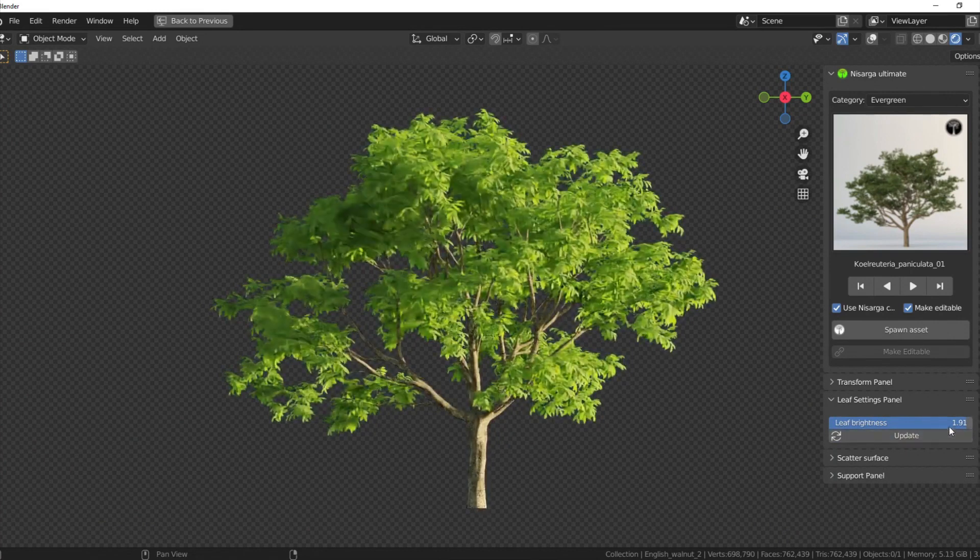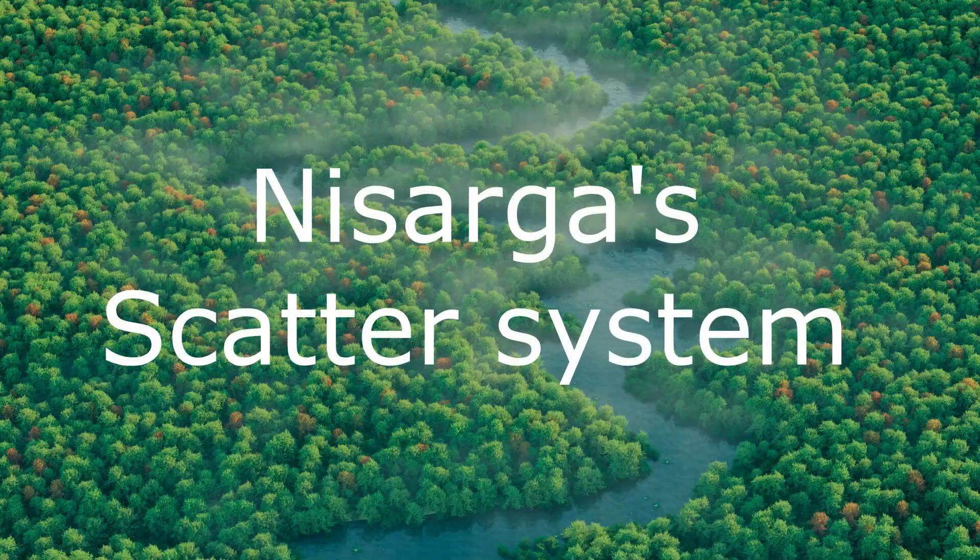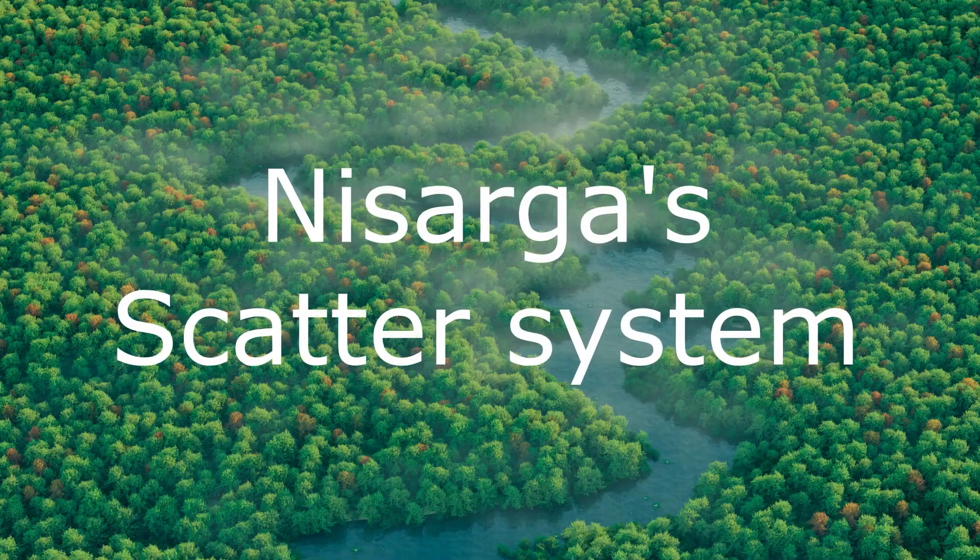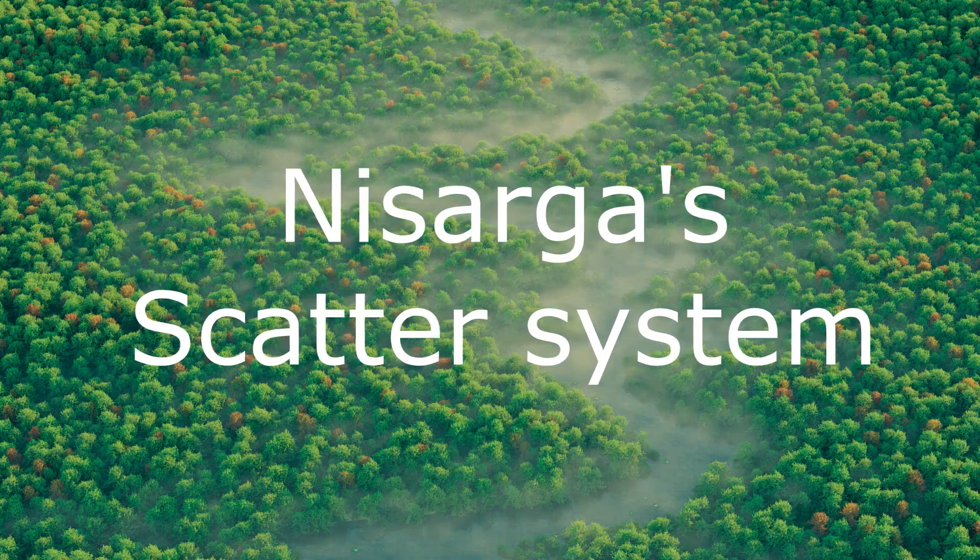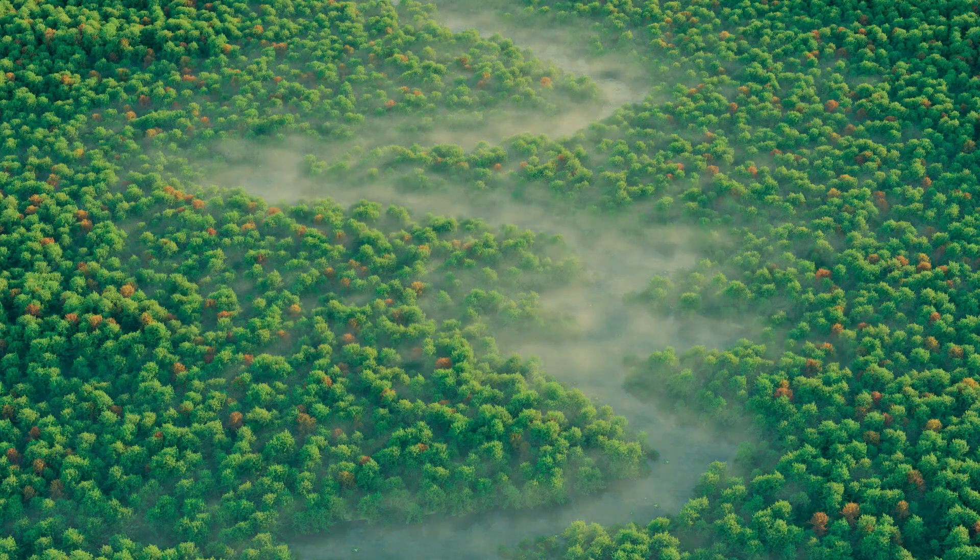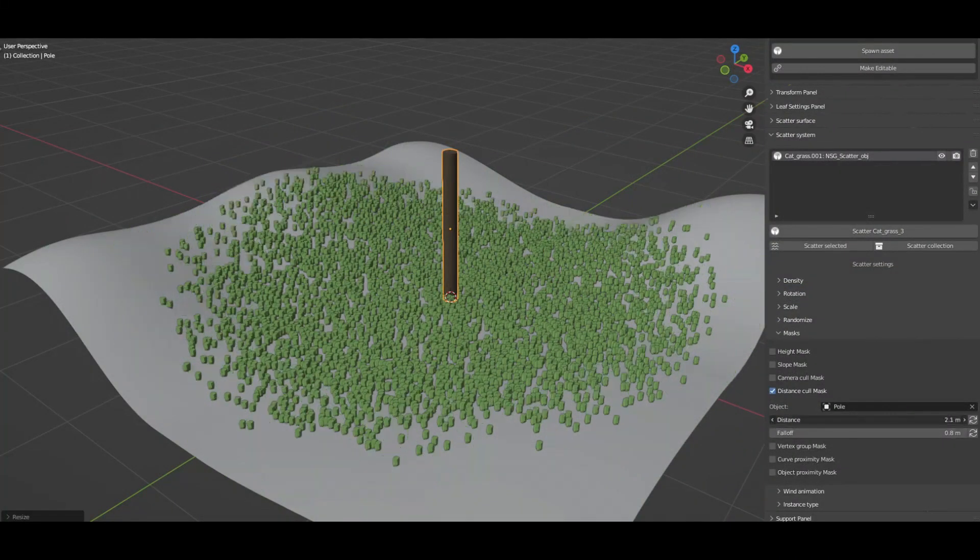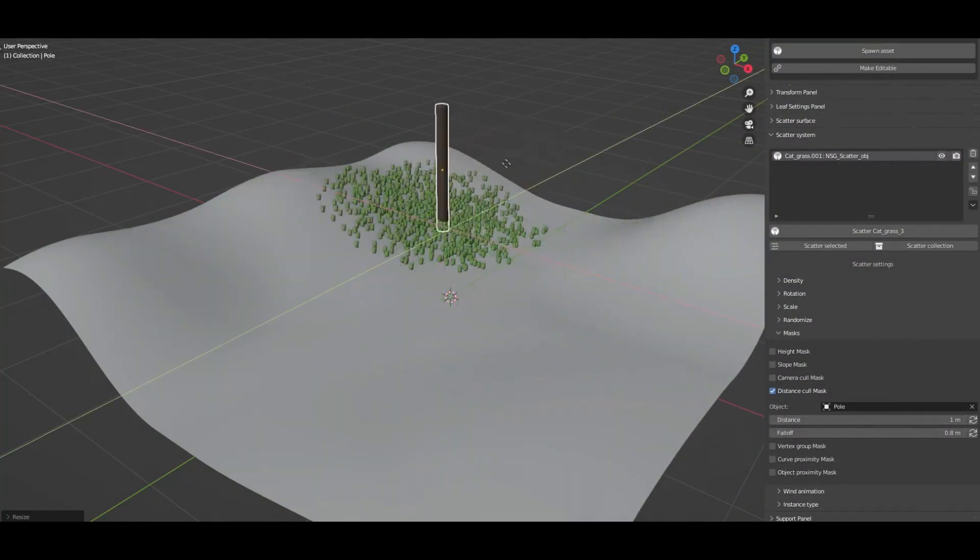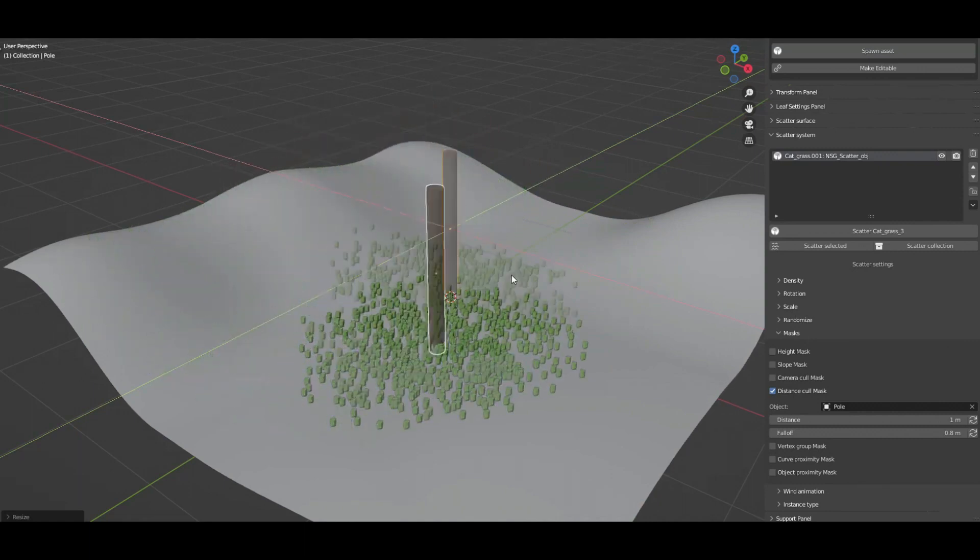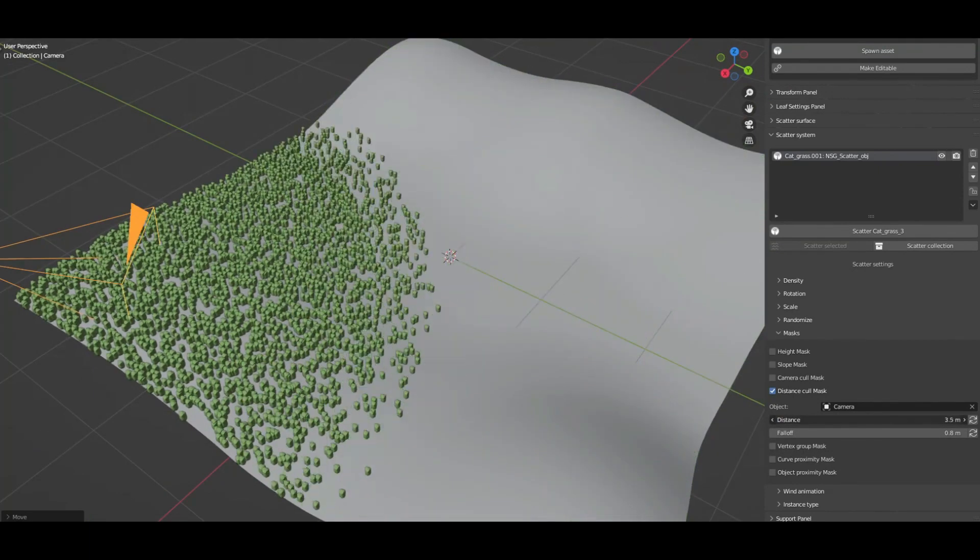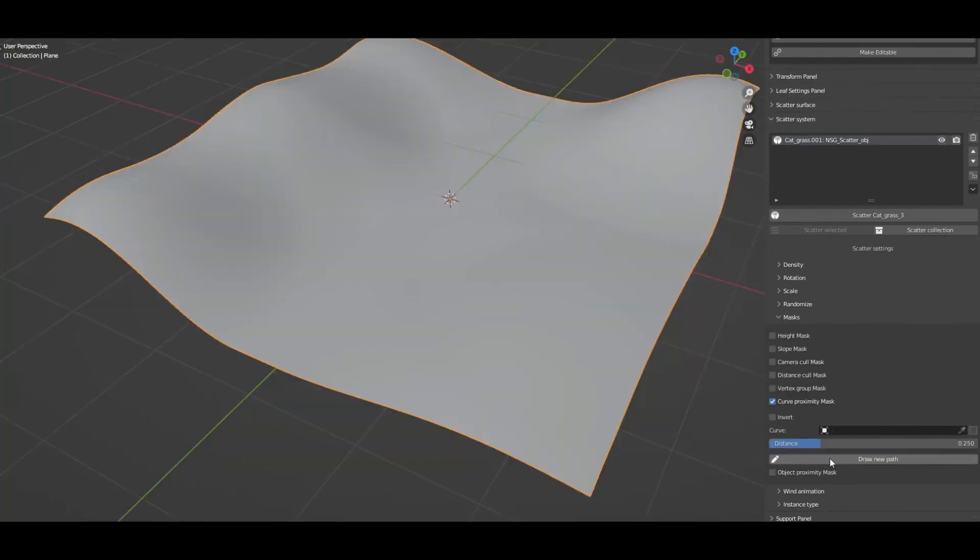Nasarga scatter system has a very simple and intuitive user interface which lets you easily scatter all Nasarga assets across the terrain. You can also randomize all the scattered assets in terms of position, rotation, and scale in just a single click, and that's using the randomize button.